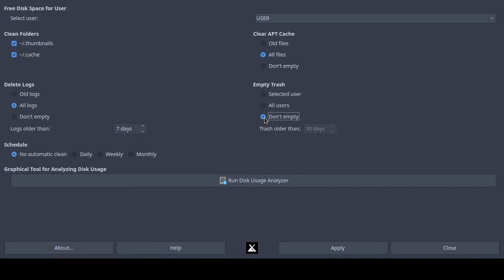You can also select 'don't empty' if you have some important items in the trash and you're not sure if you want to delete them. I'm going to choose 'all users' although I only have one user. I also notice there is a 'trash older than 30 days' setting — I think the reason my trash wasn't always being emptied is because I didn't have any trash items older than 30 days.